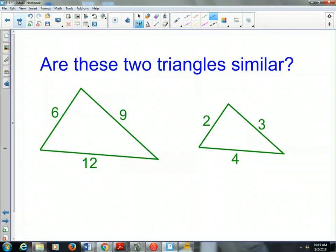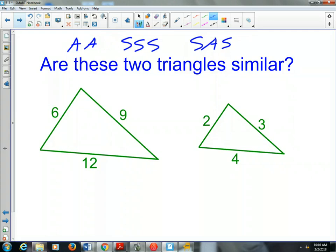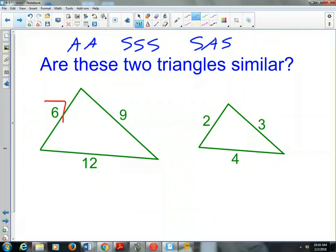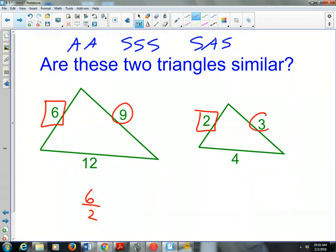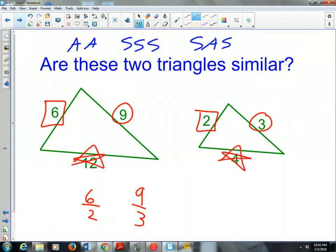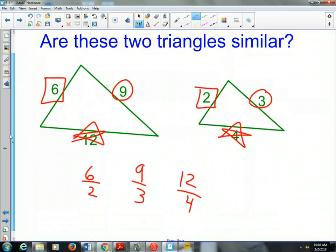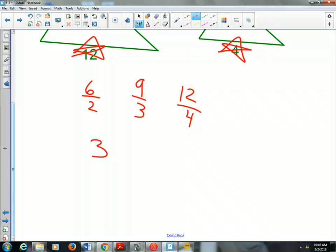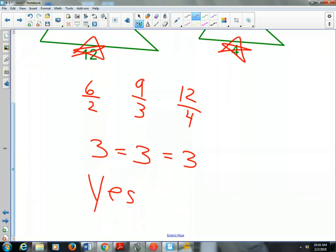Are these two triangles similar? We would test by angle-angle, side-side-side, and side-angle-side. We have all three sides of both triangles but nothing about the angles, so we can't use angle-angle or side-angle-side. We check if the sides are proportional: 6 over 2, 9 over 3, and 12 over 4 — all equal 3. Yes, these two triangles are similar by side-side-side.